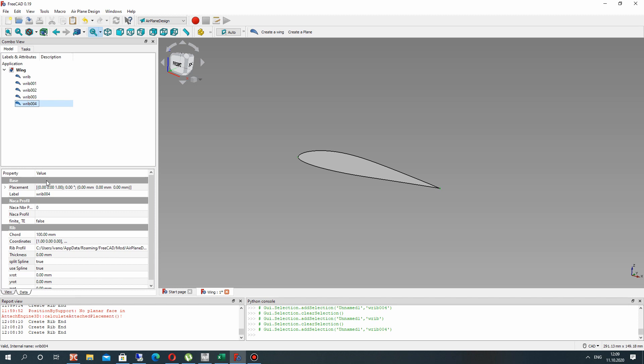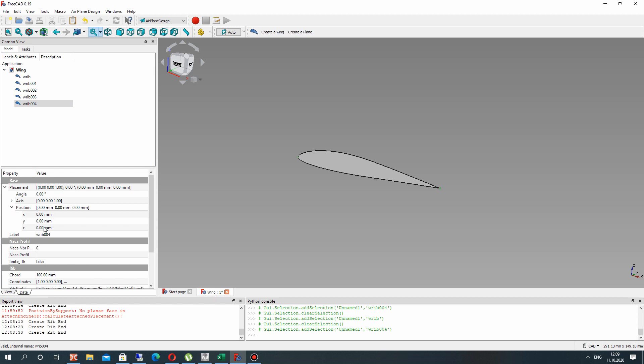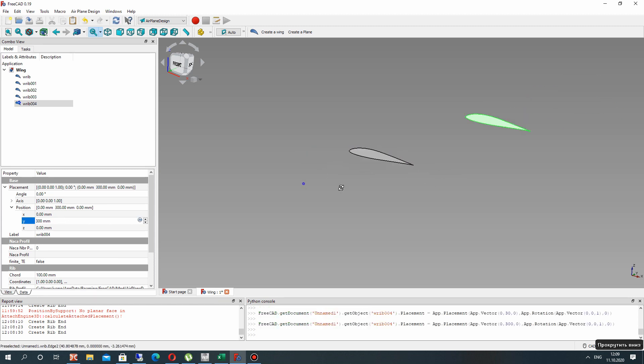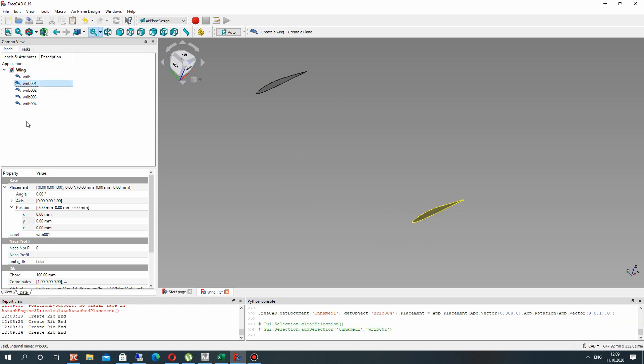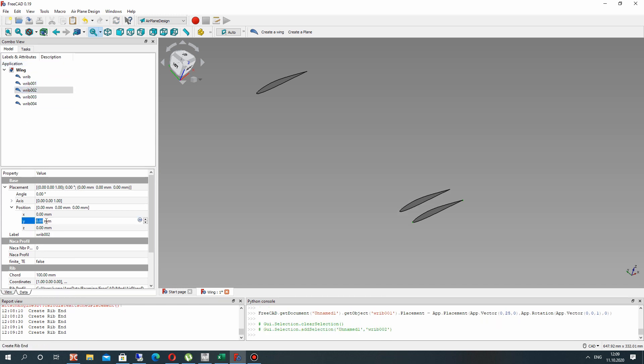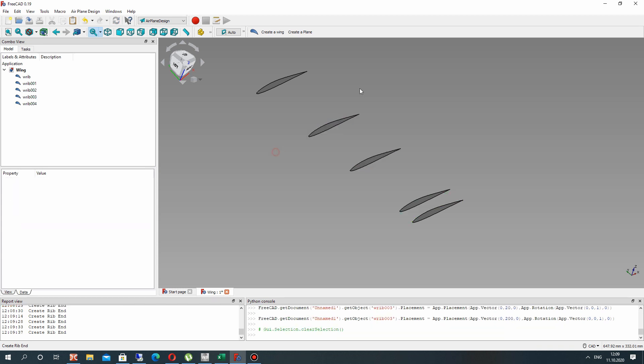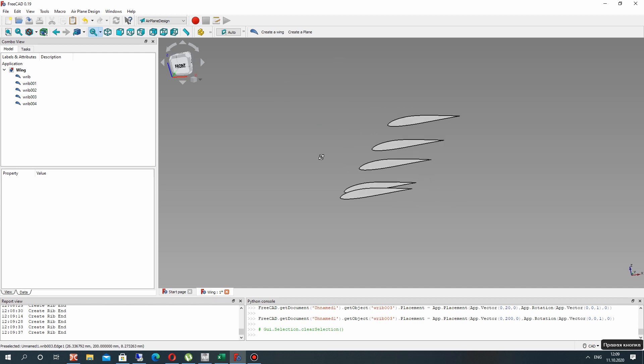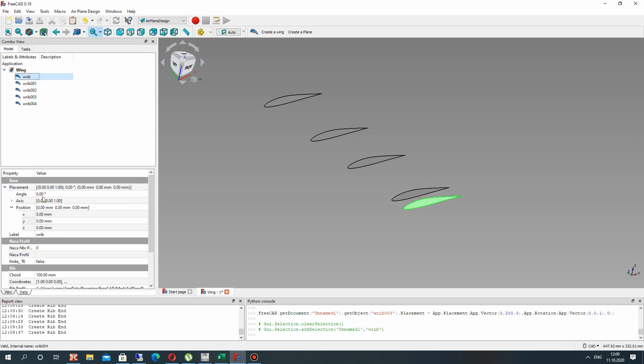So let's set the tip airfoil and translate it in y direction by 300 mm. And after that let's translate in y direction the second airfoil, third airfoil. I will set these dimensions. You can perform the calculation of velocity triangle for setting these wing airfoils.